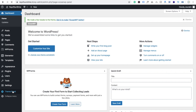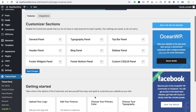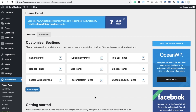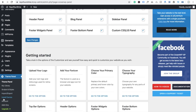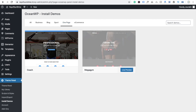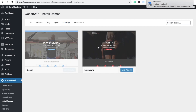Click on Theme Panel and you'll see options — click Allow and Continue. There are a lot of options here. We need to click on Install Demos, then click on One Page. You'll see options like Mega Zim and others.